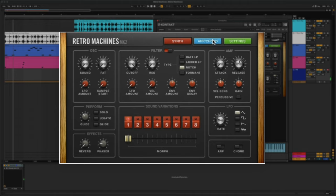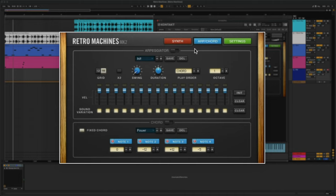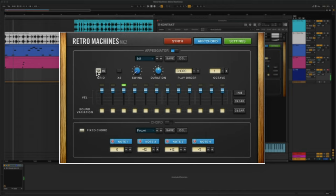The arpeggiator in Retro Machines Mk II is a modern reinterpretation of the arpeggiators in the original machines. Choose 16-steps or 12-step triplet mode and define the velocity of each individual step.